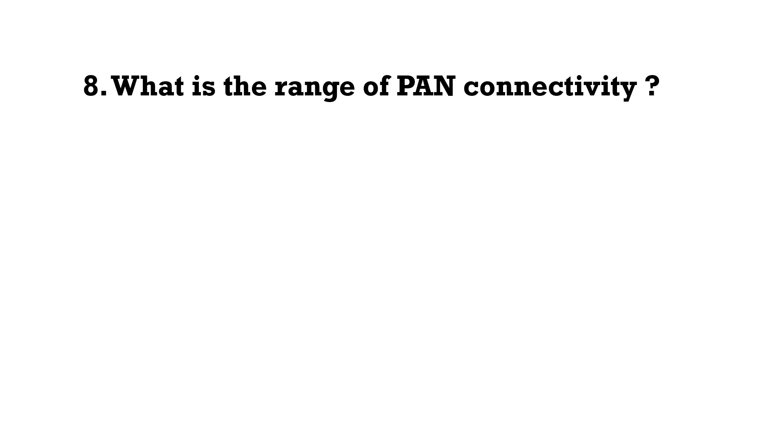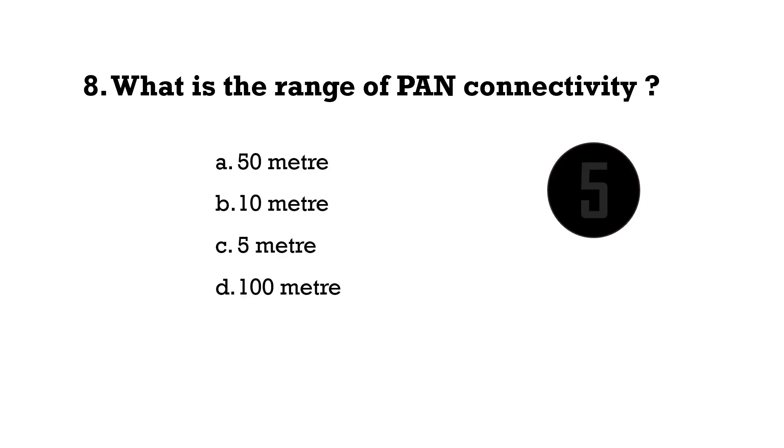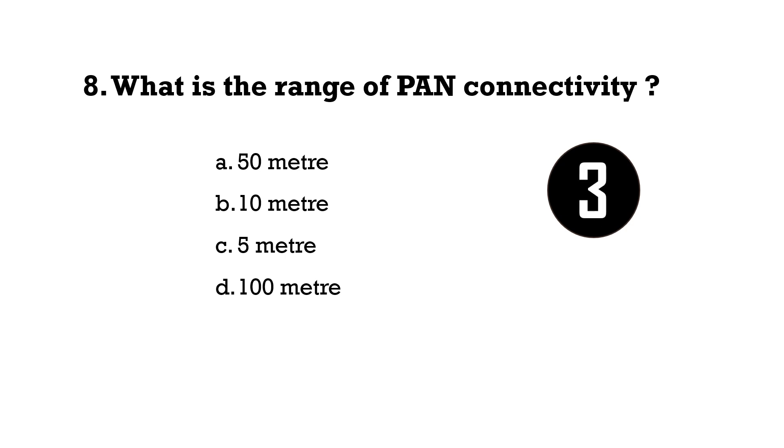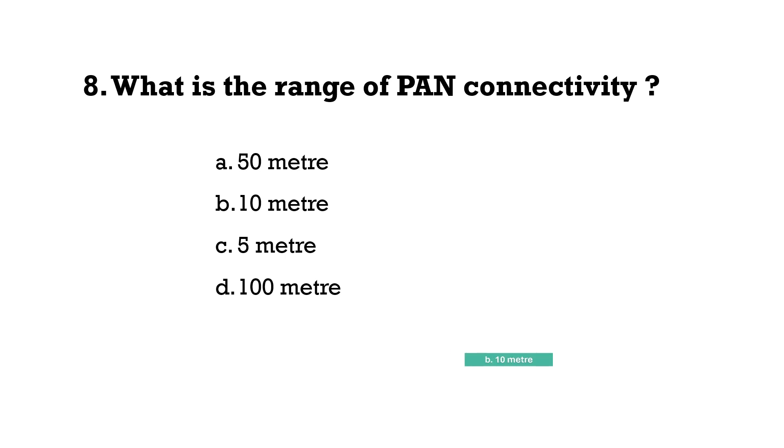Which is the range of PAN connectivity? 10 meters.